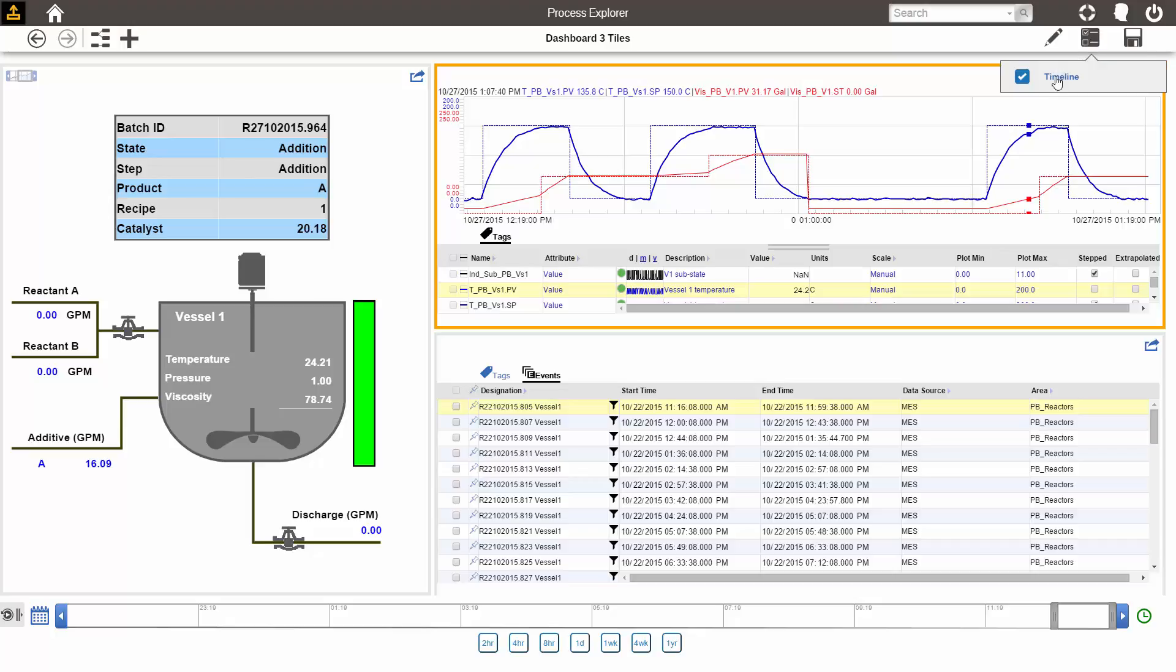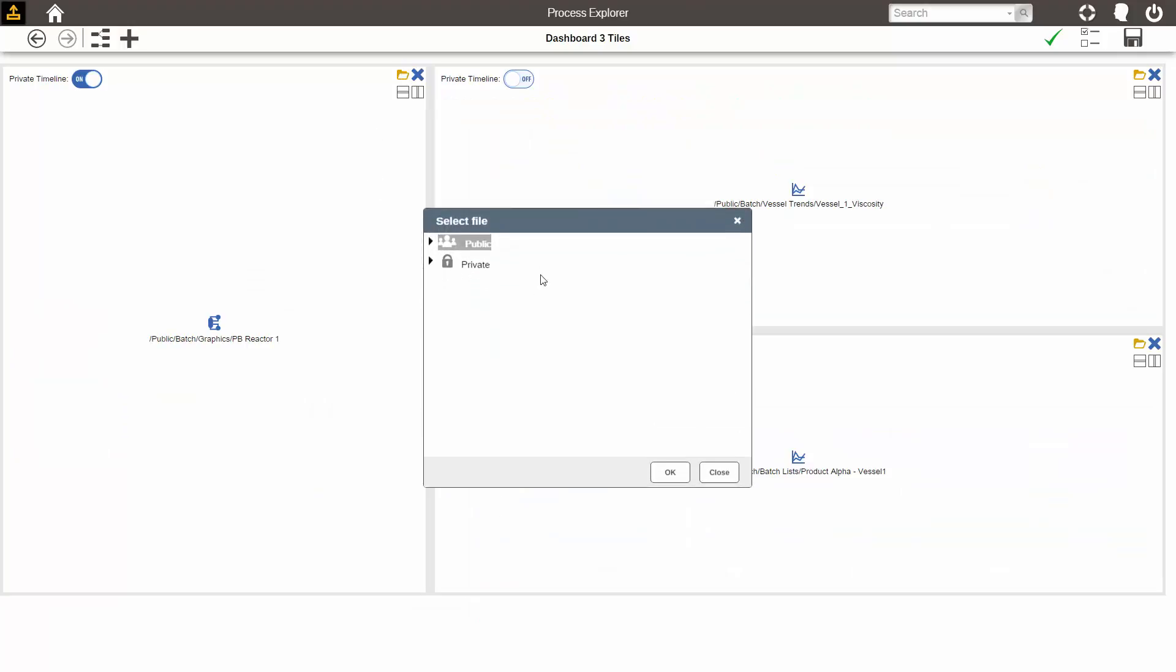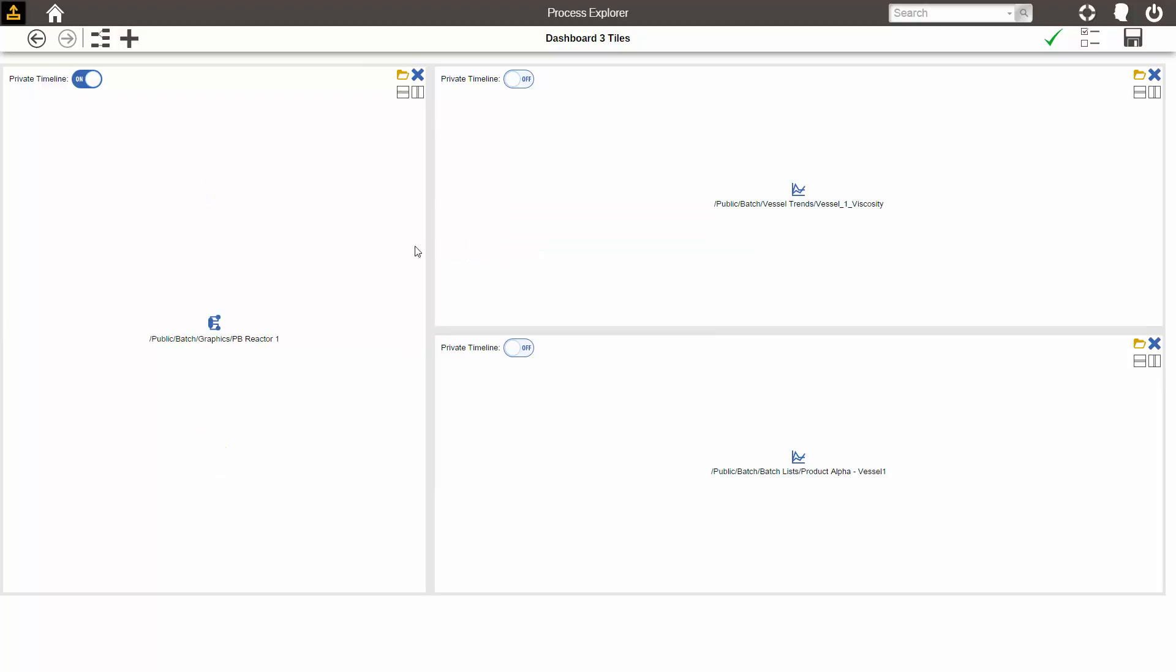I can also show and hide the timeline. Within edit mode, I could choose a different display to view within the tile. I could split the tile up to add another display, or I could resize them.